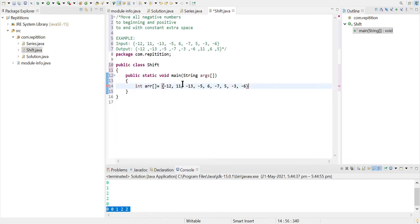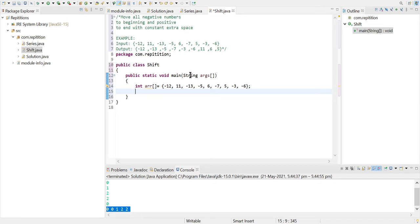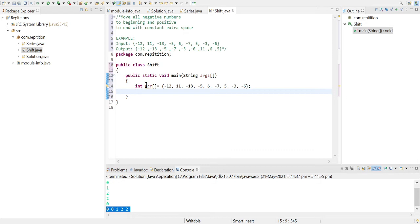Yeah, so the array is created and initialized. Now what we can do is we can create another function where we can send the value of the array and there we can do our logic stuff.